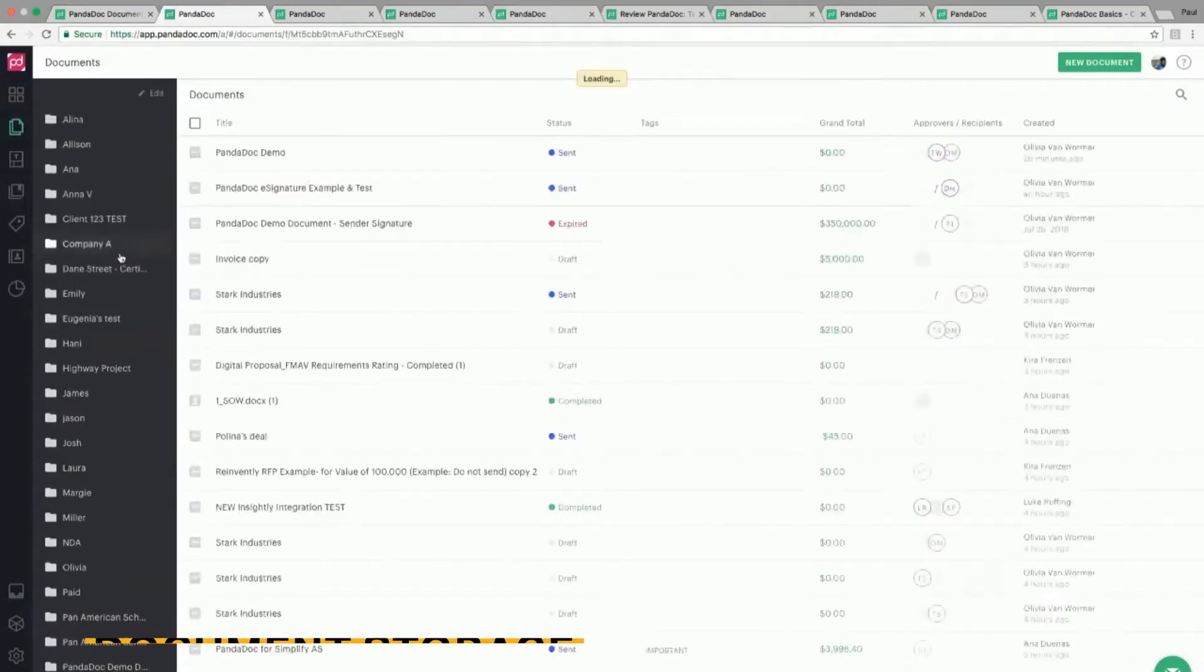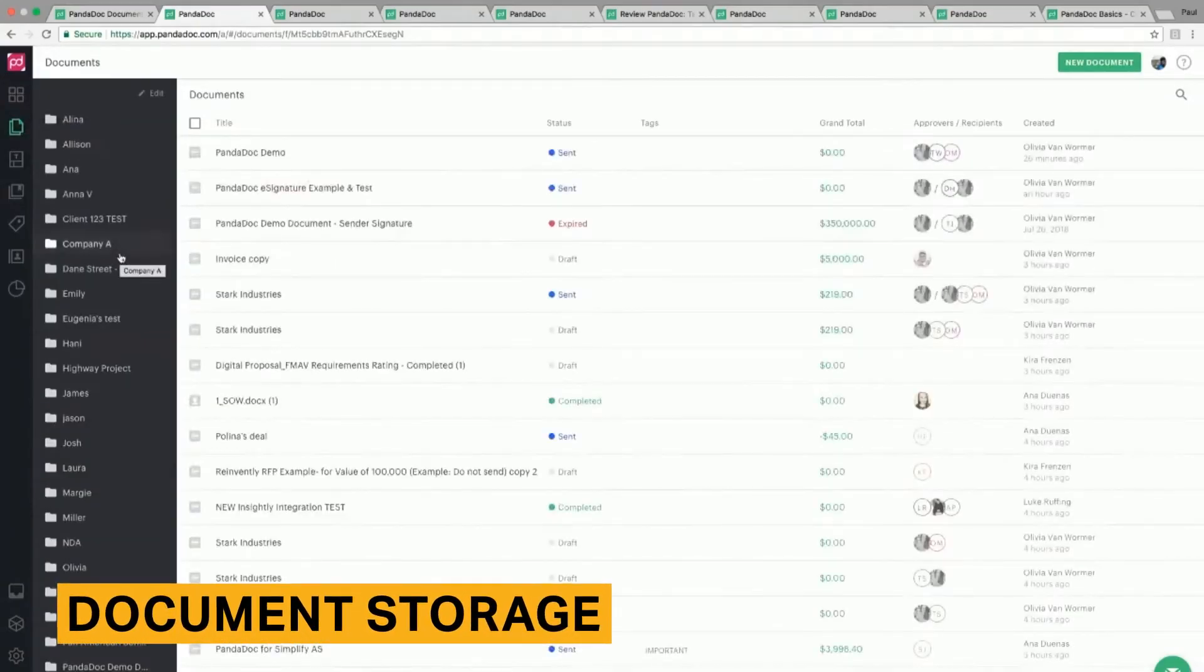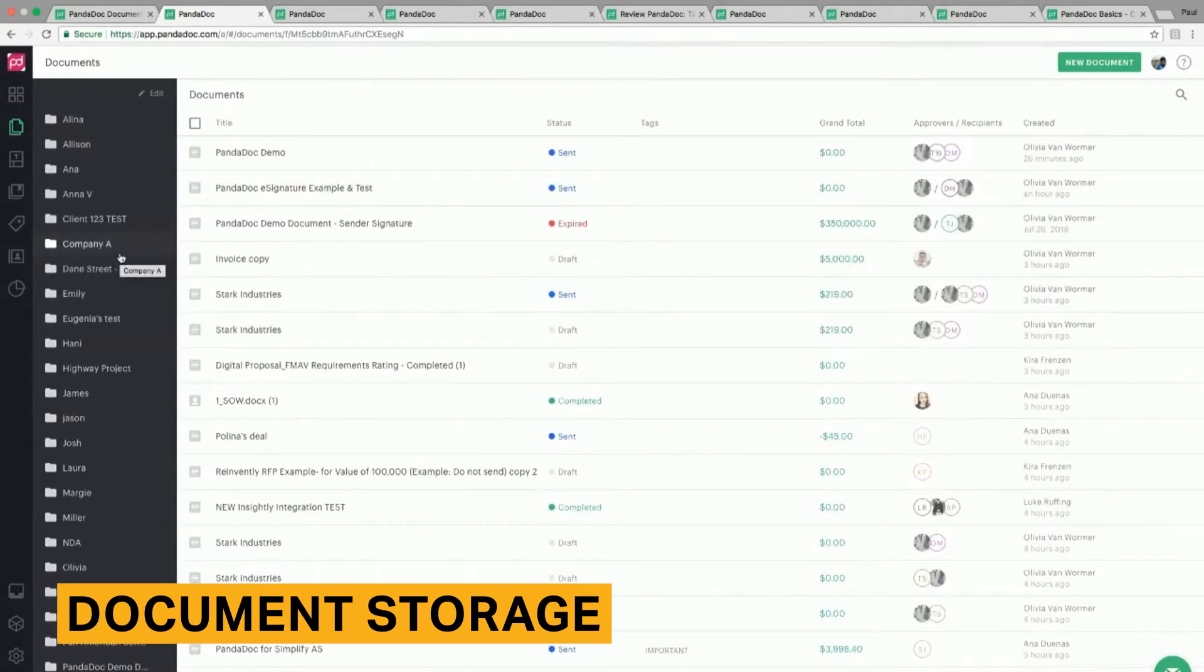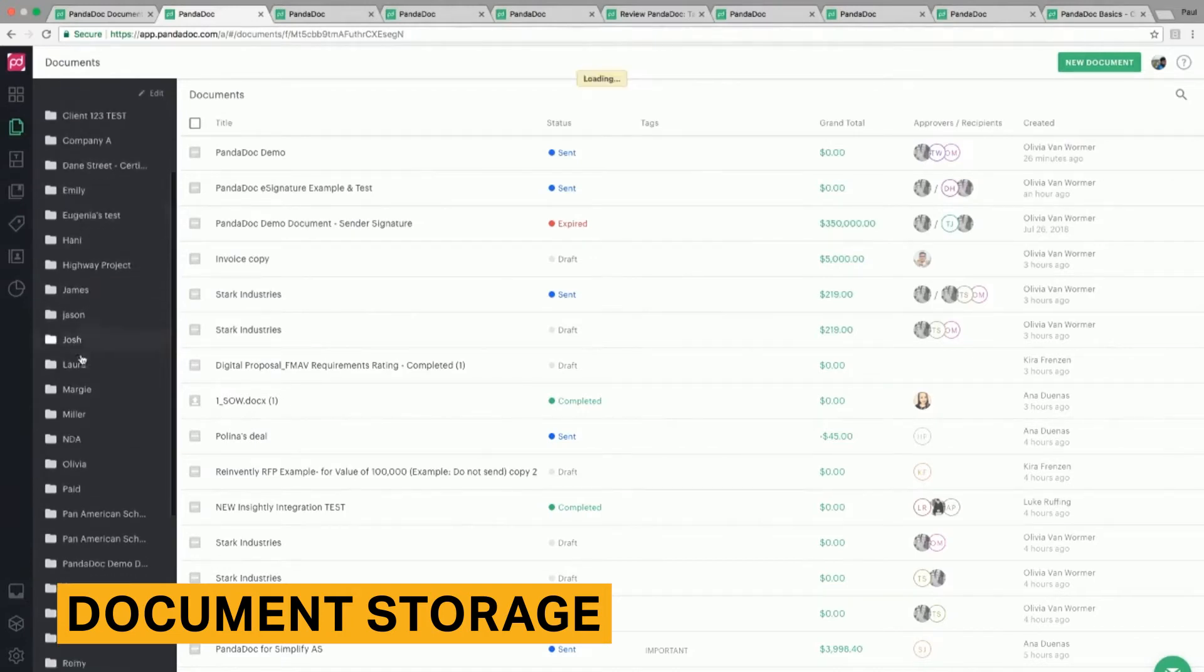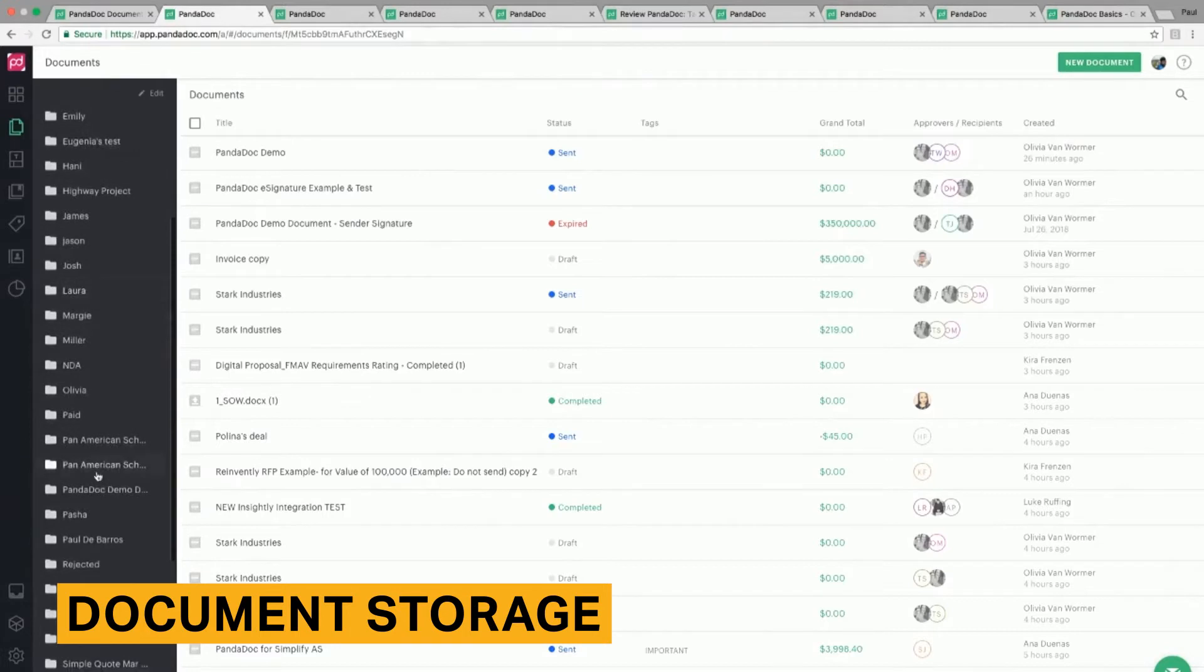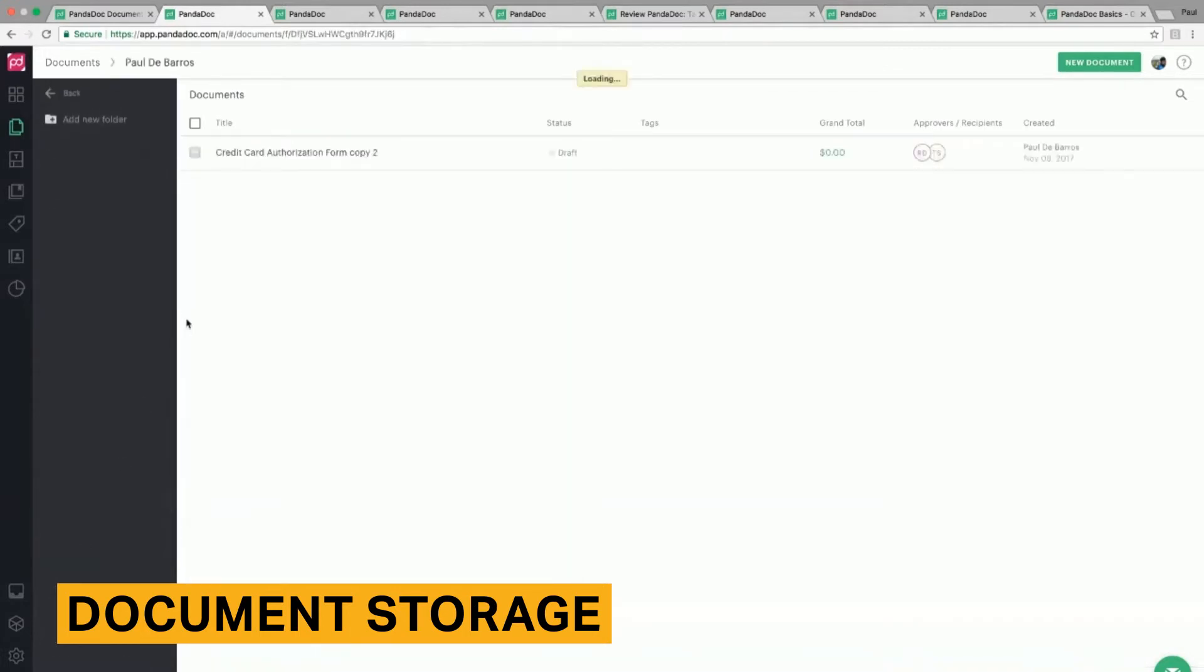PandaDoc stores documents in an easily accessible, organized database. PandaDoc's system includes key organizational features absent from some of its competitors, including a search bar and the ability to filter documents by status and when they were modified. You are also able to create custom folders to organize your documents.